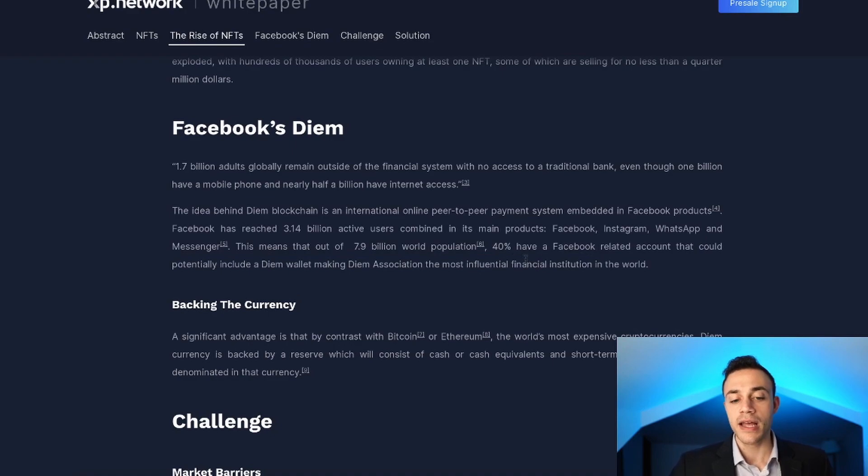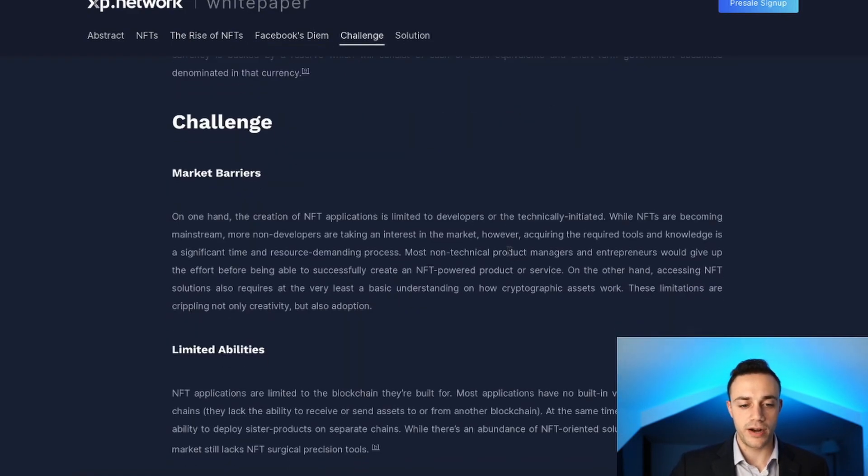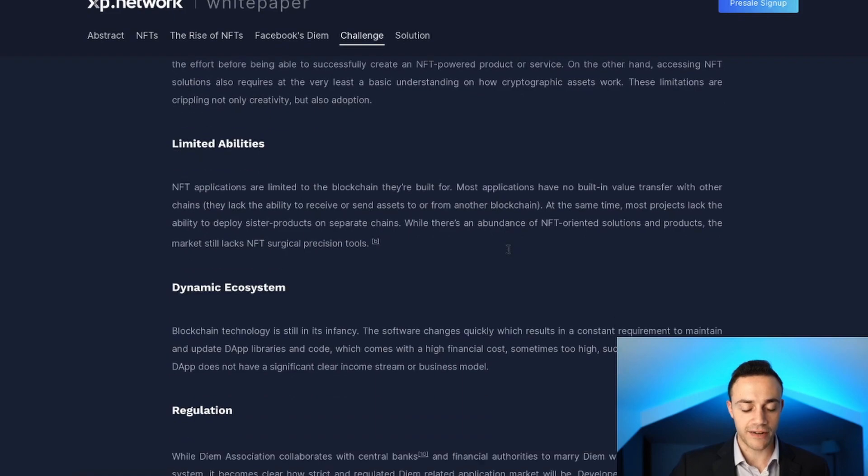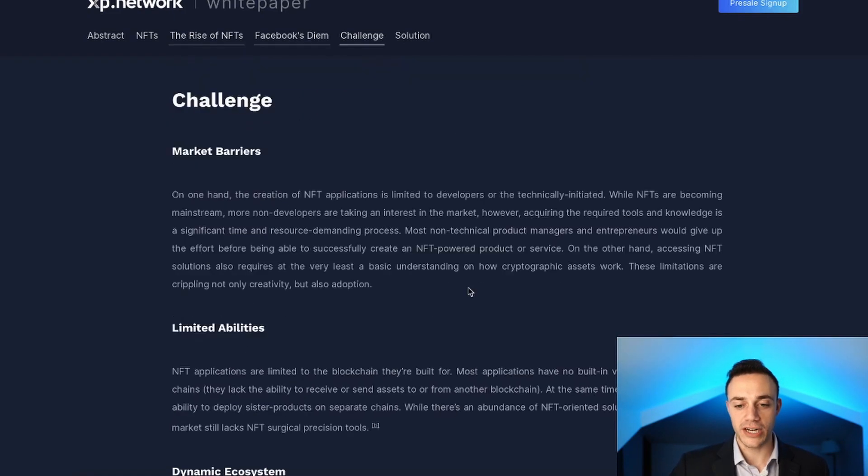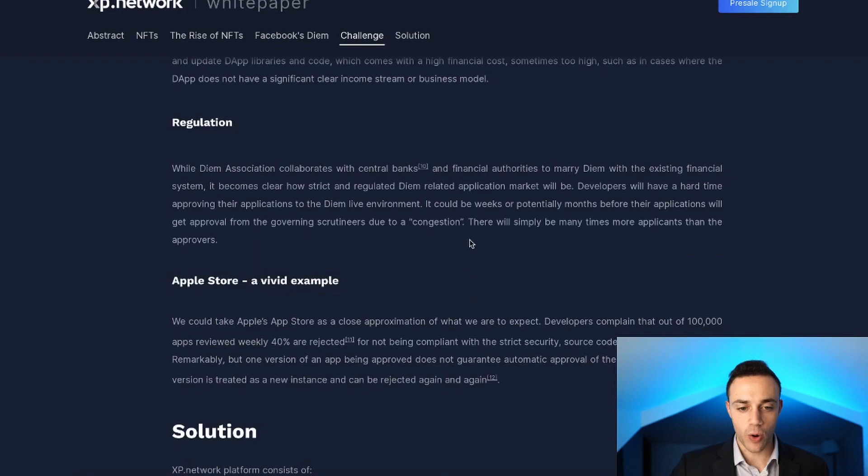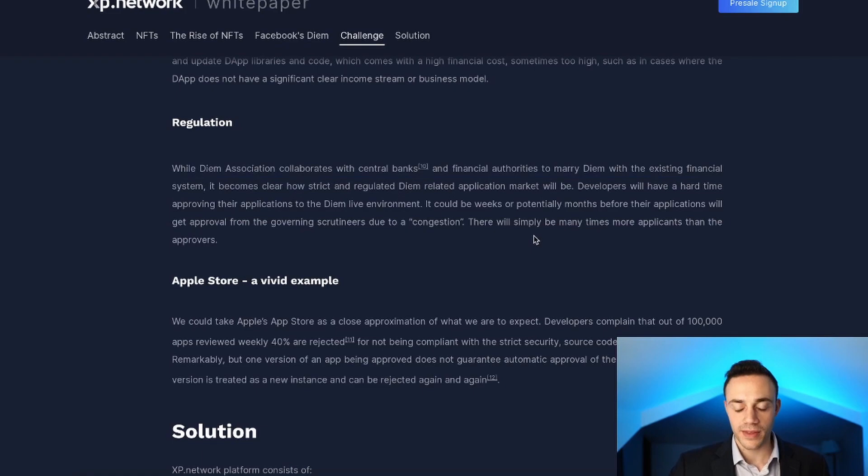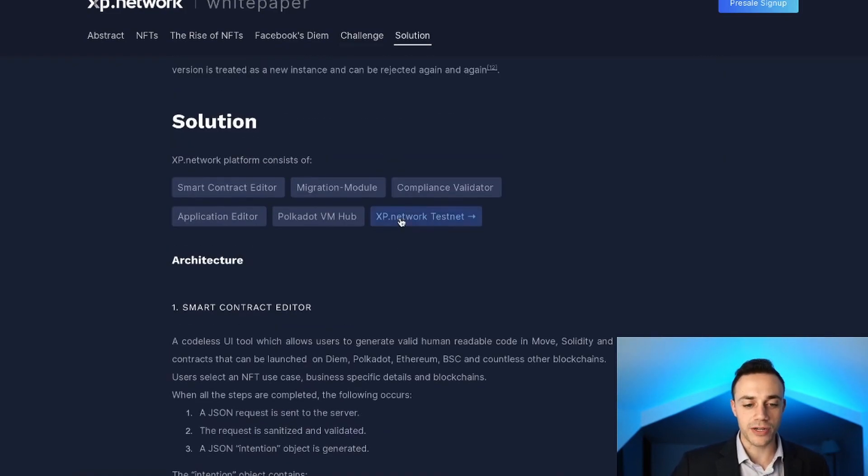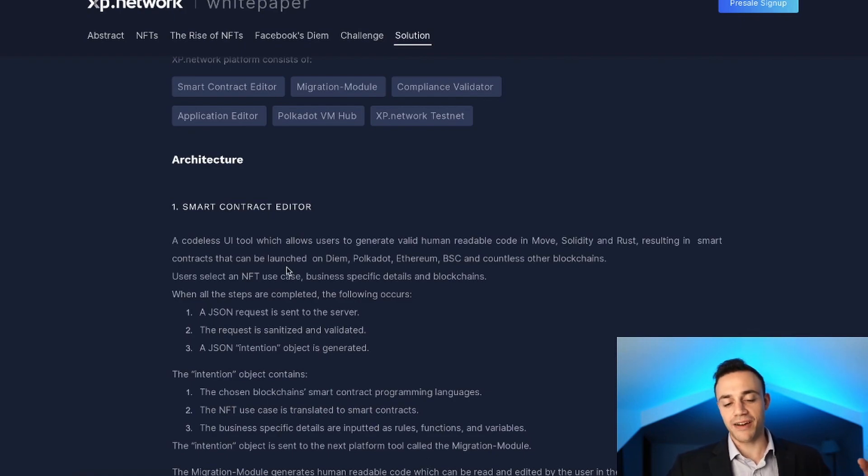This would make the Diem Association the most influential financial institution in the world. They also say that Diem is collaborating with central banks. Funny how that works, right? But that's a topic for another video. Moving on, let's talk about the tokenomics of this project.